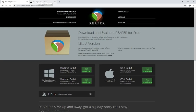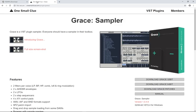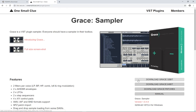Next, you want to download and install Grace. For that, you go to onesmallclue.com/plugin/grace. When you go to download the sampler, again, download the one that's right for you.